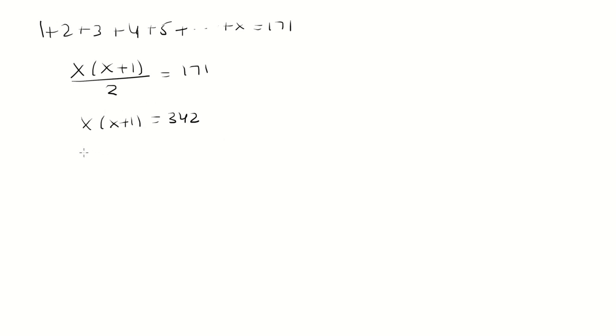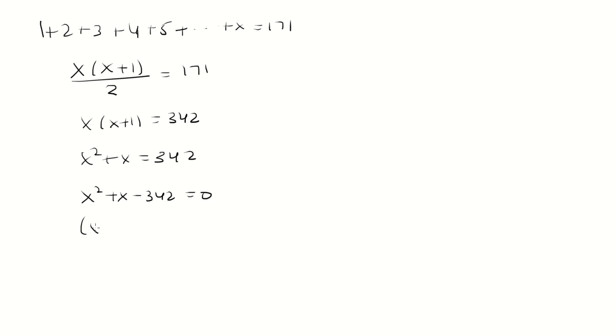We'll distribute the x to get x squared plus x equals 342, and then bring the 342 to the left. This factors into x plus 19 times x minus 18 equals 0, which means x is negative 19 or 18.